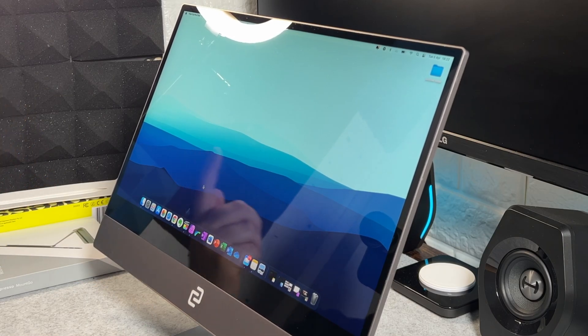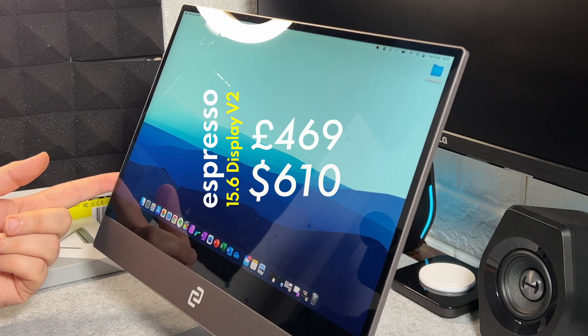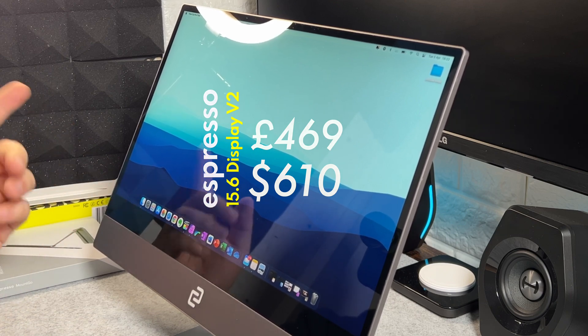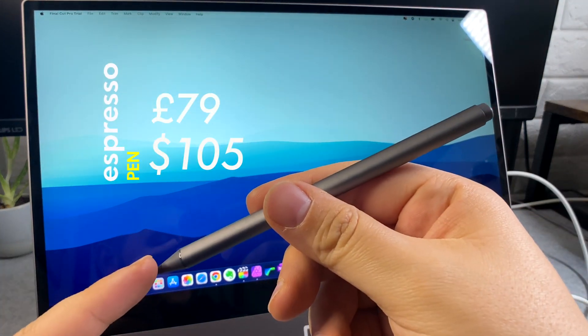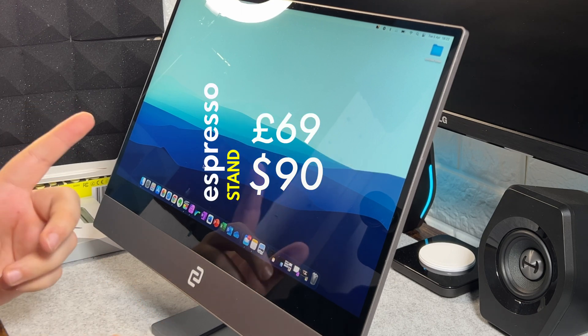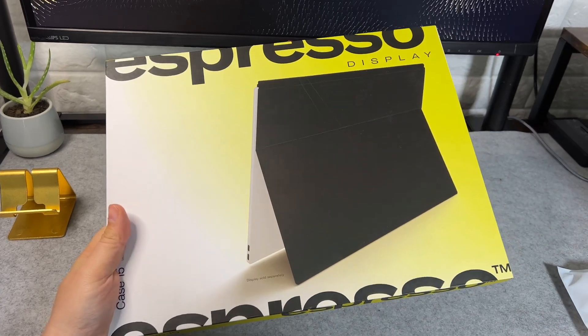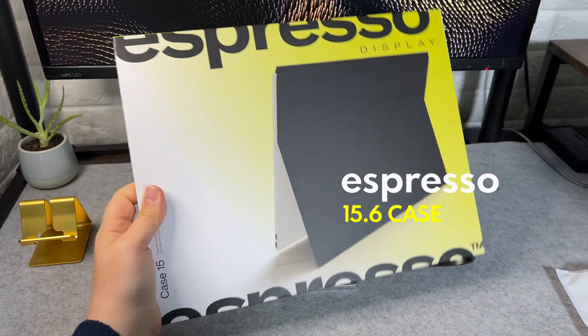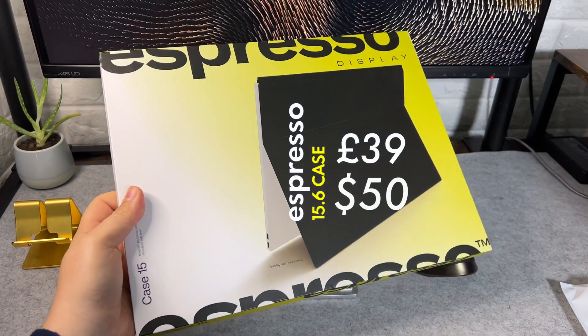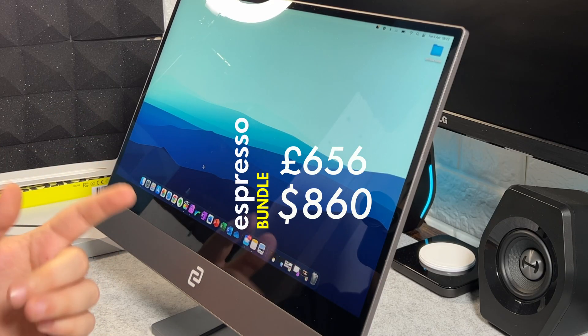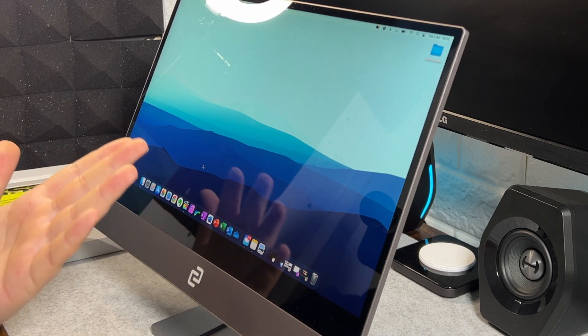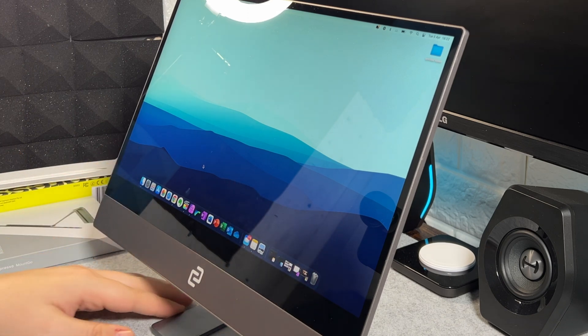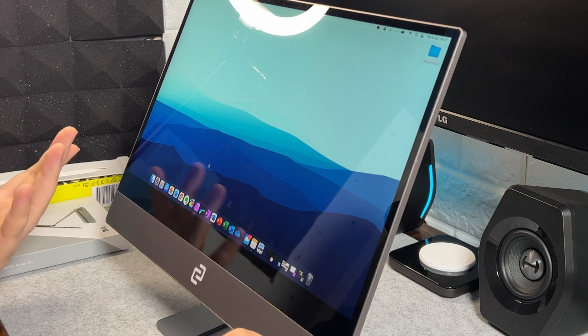Speaking of the pen and the stand, like I said I was going to go through pricing. This 15.6 inch model display is actually 469 pounds. This is the version 2 model which they've just released. The pen is an extra 79 pounds if you want the pen. The stand is 69 pounds if you want the stand. And then there is a case which I'll show on screen, you can actually get that attaches magnetically to the display similar to how the new iPad one's attached to the iPad. The case is actually 39 pounds. So if you was to get the whole bundle it would come out to 656 pounds, which it's not cheap, I'm not going to lie, it's not cheap. But if this is something that you're looking for, this type of solution, this is, from what I've seen, one of the better implementations of the screen and the touch functionality of it.